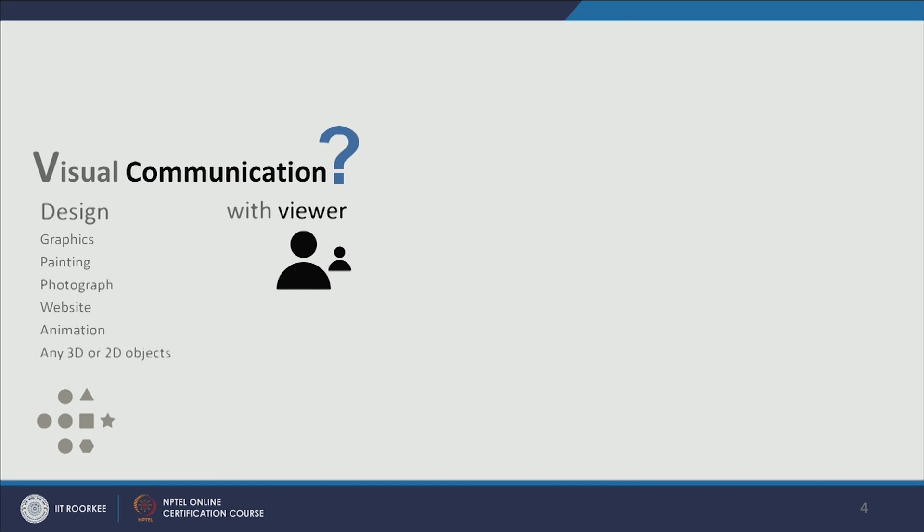Let us discuss what visual communication is in a holistic approach. Visual communication has the first term 'visual.' Visual can be the design — it can be graphic design, a painting, photograph, website, web application, animation, game design, or any 3D or 2D object we see around ourselves. It can even be signages and pictograms that communicate only through icons and images. These are the visuals, and how they communicate with the user — that is what visual communication design is. So the connection between design and the viewer, the principles, theories, and how we communicate through the visual and interpret — that is visual communication design.